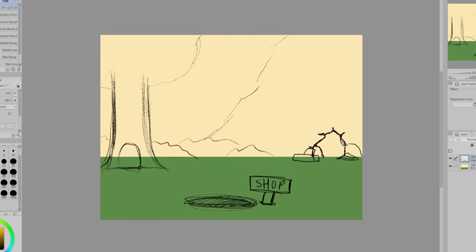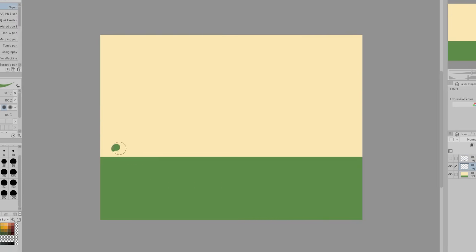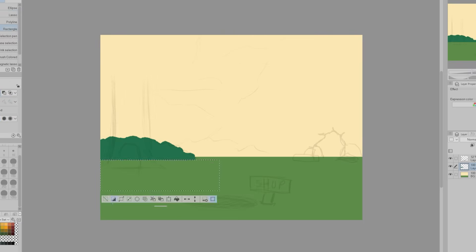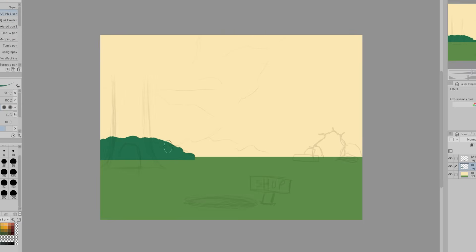While working on this background I was trying to keep the other backgrounds I made in mind since I want to keep them stylistically similar. So I'm using the same brushes along with the same color palette alongside the stylized simple cartoony style.